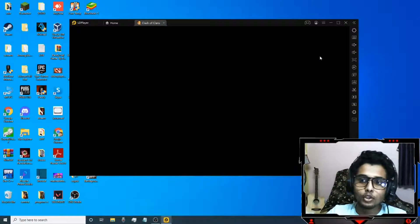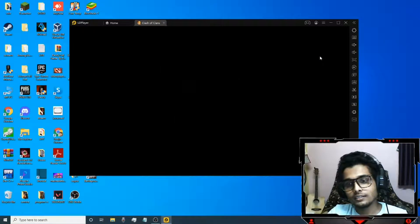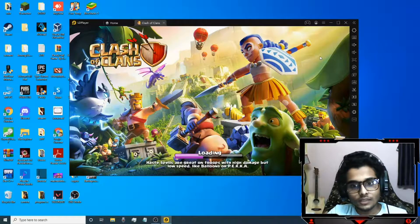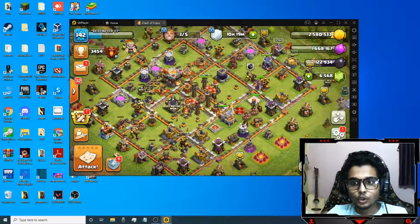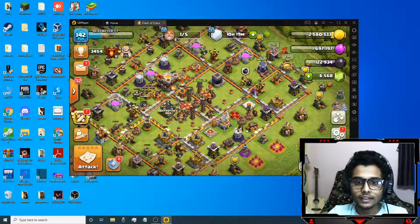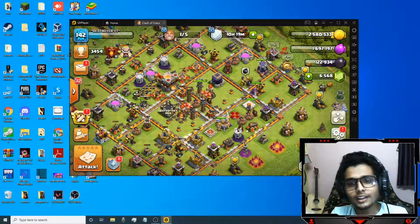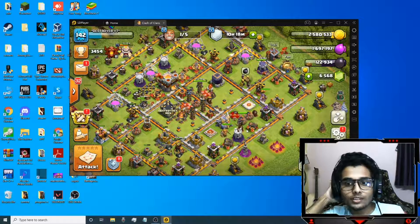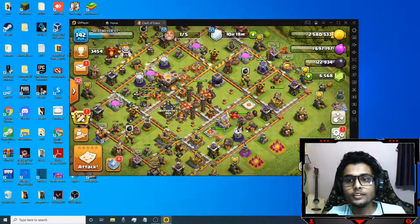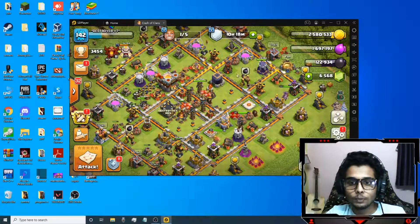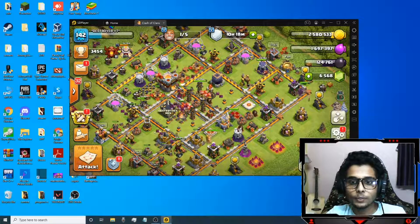You will be able to play CoC on your computer. That's it for the video. You can similarly download BlueStacks and do the same procedures as I have shown to download and play CoC on your PC.